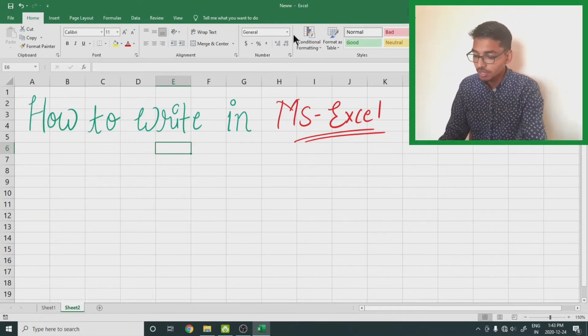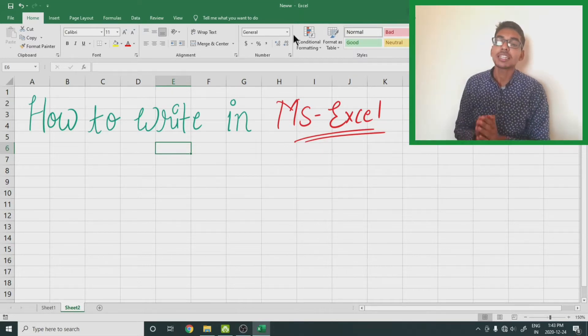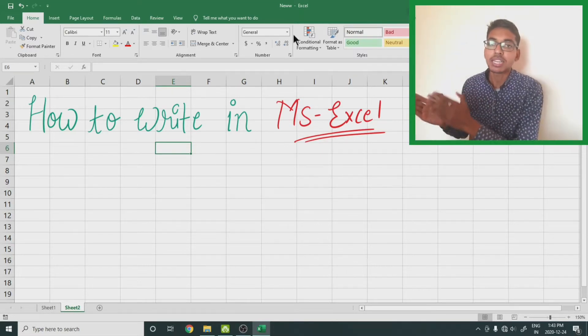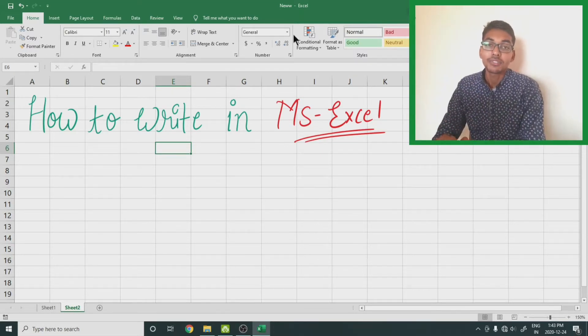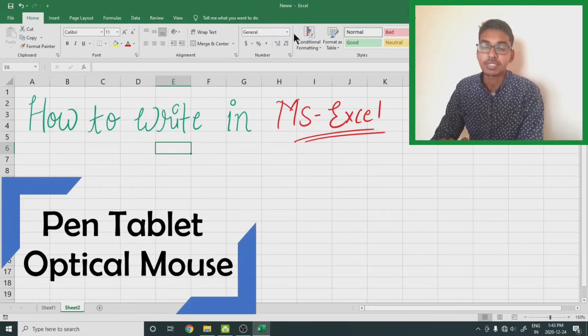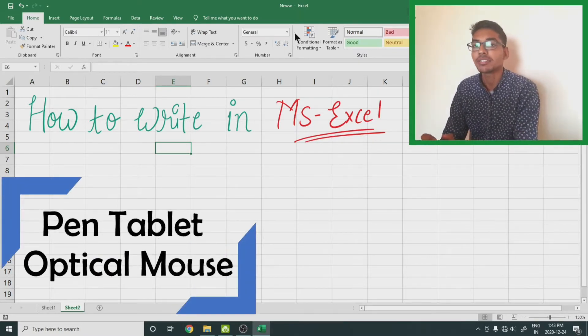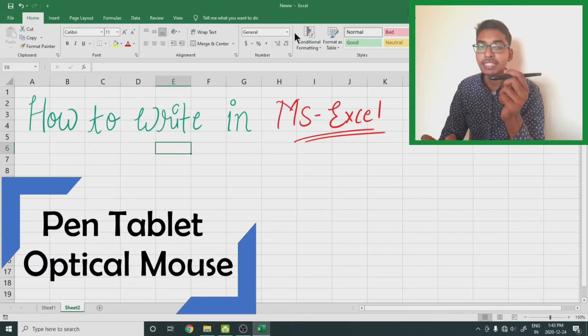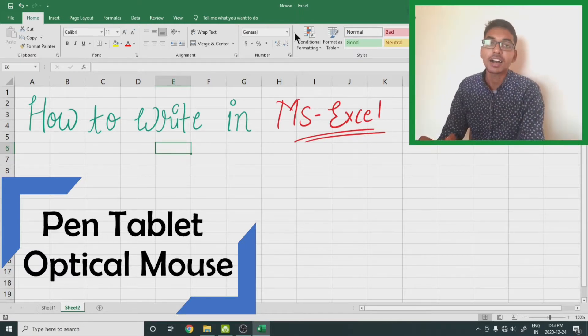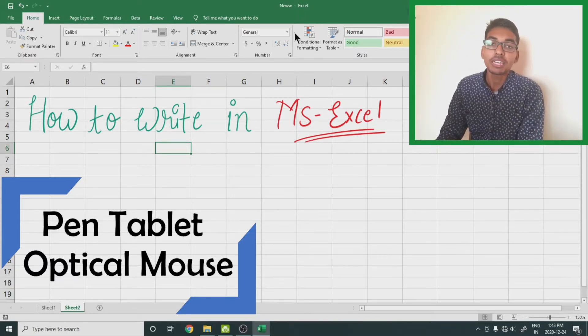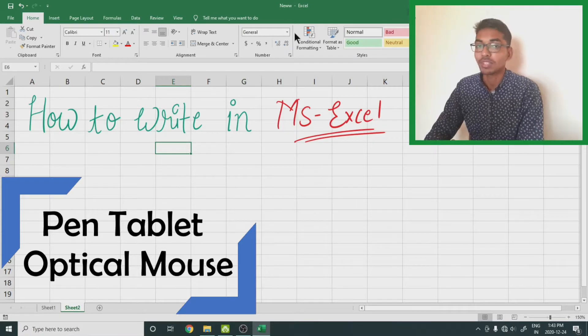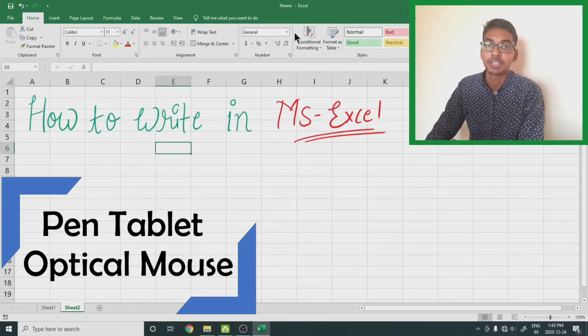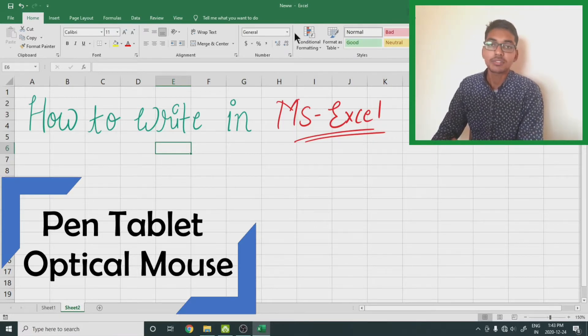On the basis of these two categories, the mouse and the pen tablet, the video is divided into two parts. In the first half we will learn how we can write with this pen tablet, and in the second half we will learn how we can write with an ordinary mouse. So let's start the video with the pen tablet.